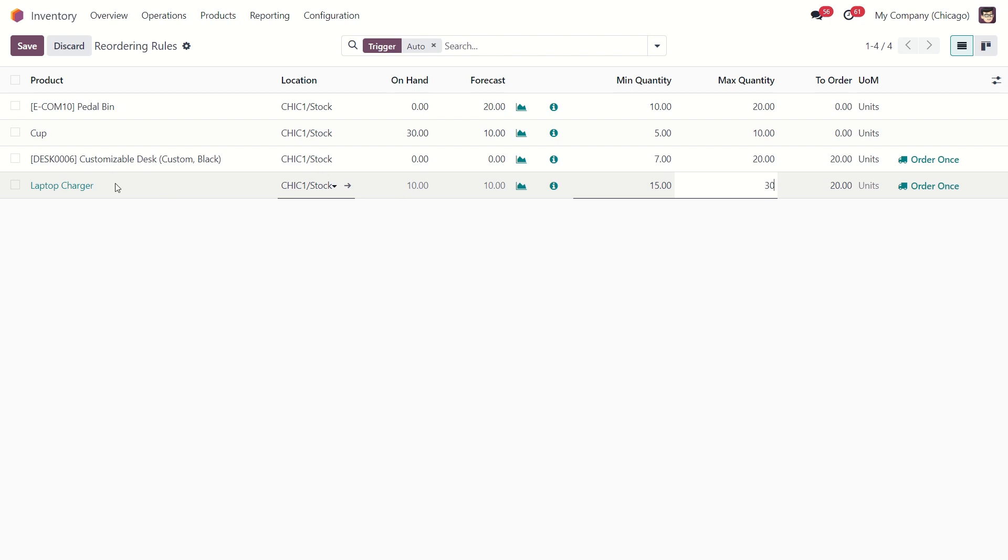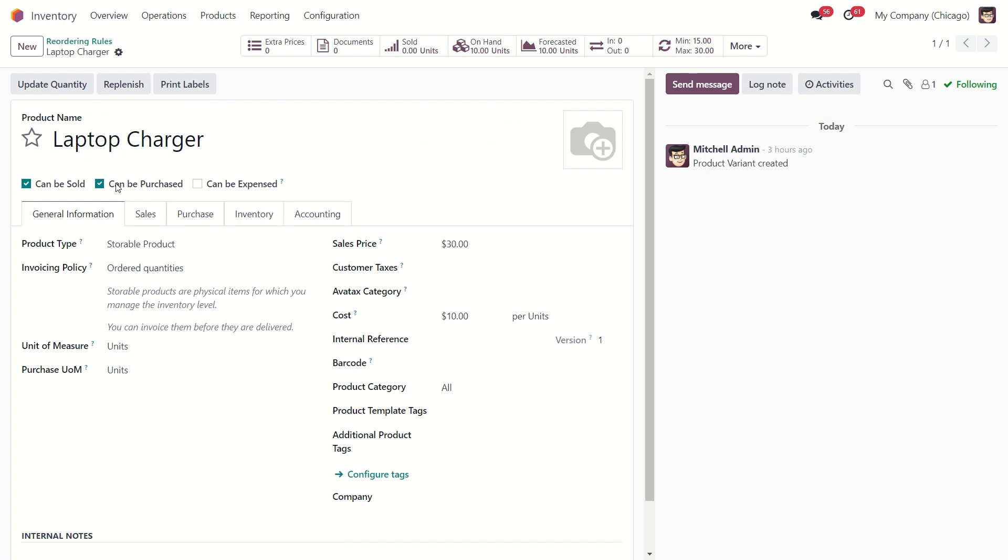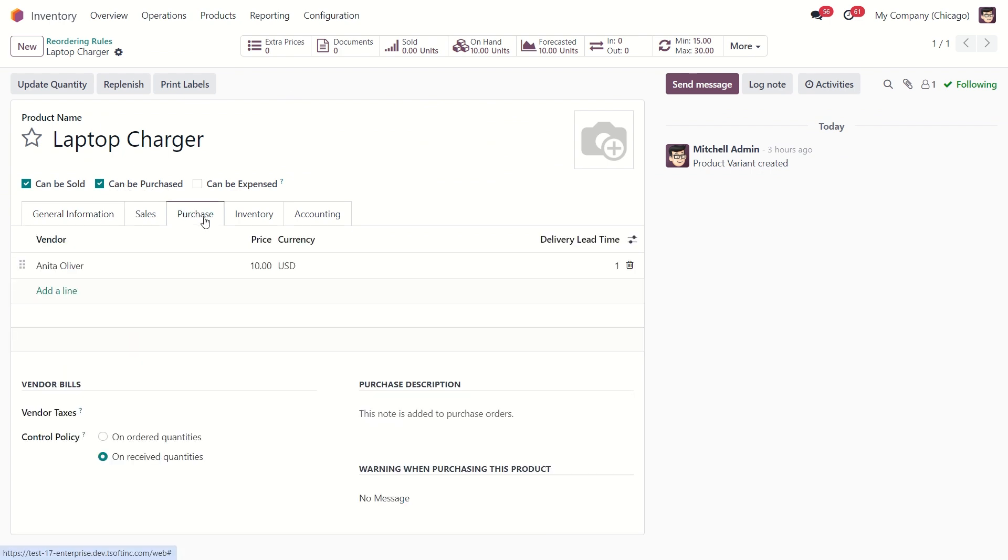So, let's dive into our product. We need to make sure that we have set up the correct vendor. Under the purchase tab, we can see the vendor, the price of the product and the delivery lead time.